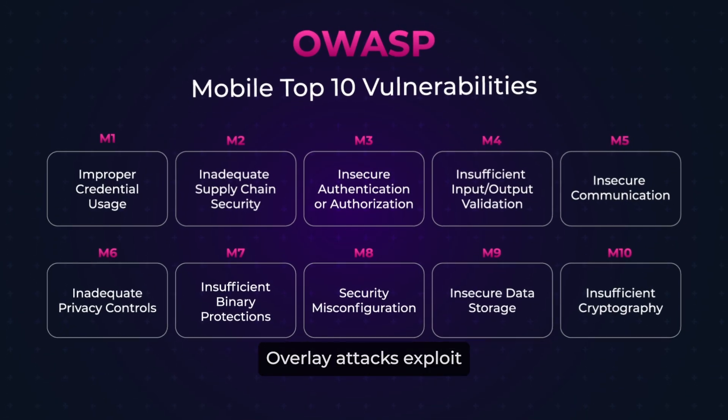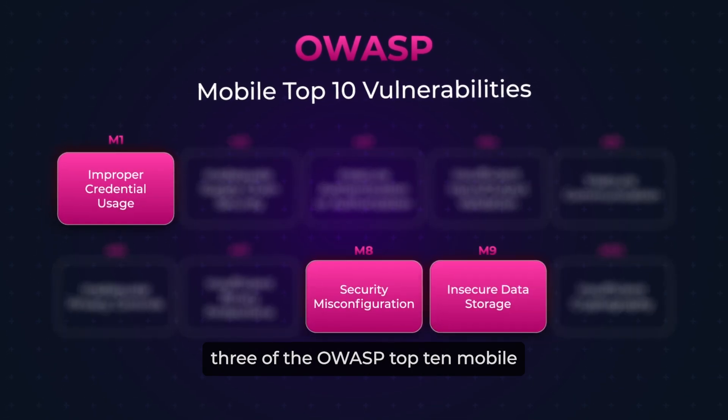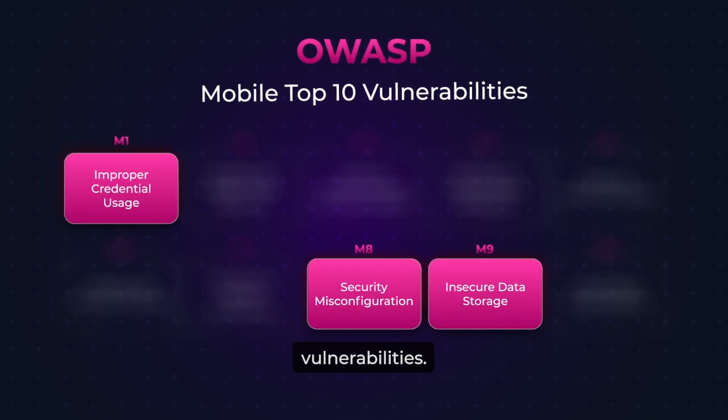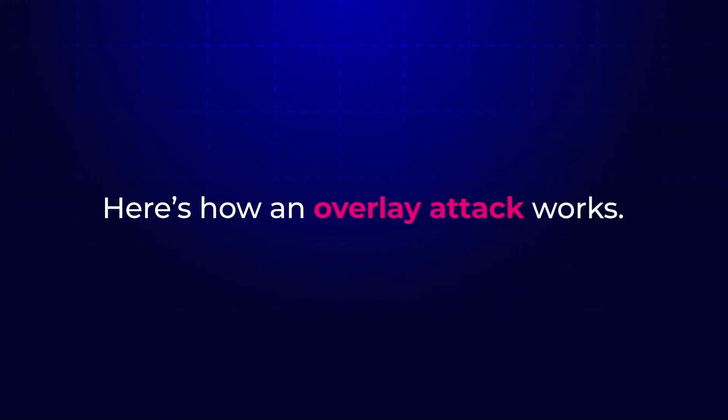Overlay attacks exploit three of the OWASP top 10 mobile vulnerabilities. Here's how an overlay attack works.